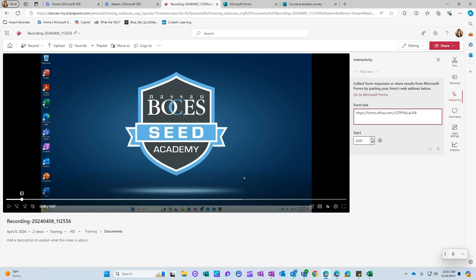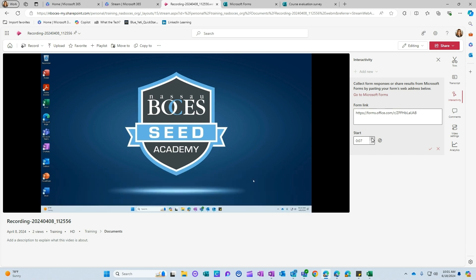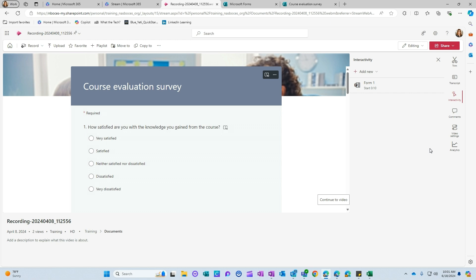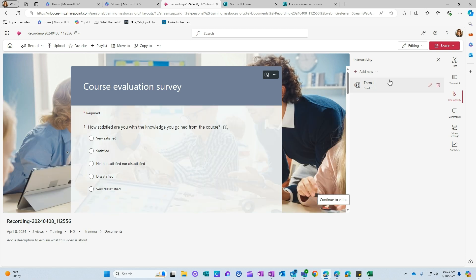I can tell the link exactly where I want it to show up in my video by just moving the start time. And then when you're done, click the check mark to save. Now that form will pop up on the screen for the viewer to participate in at the time that you selected when you added the link.